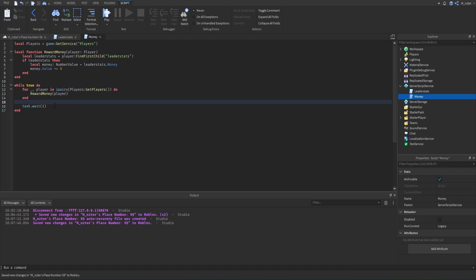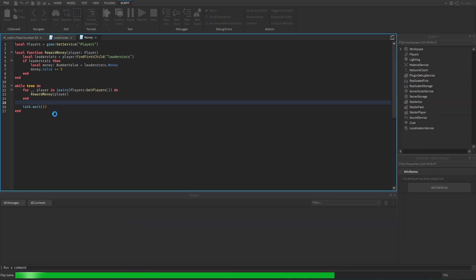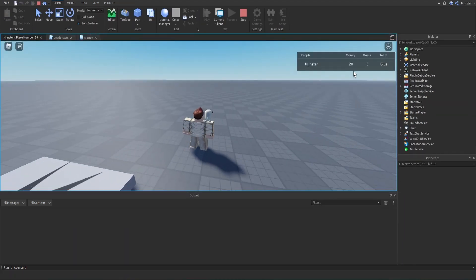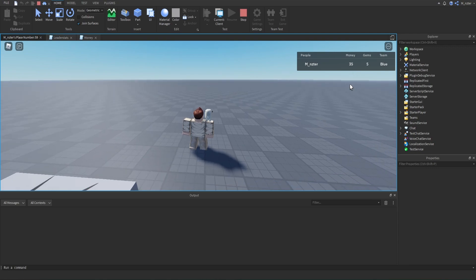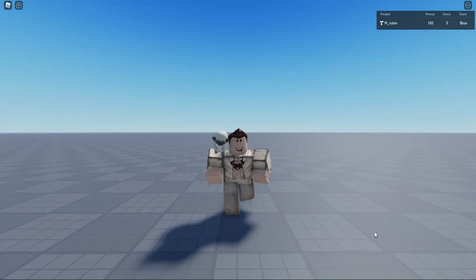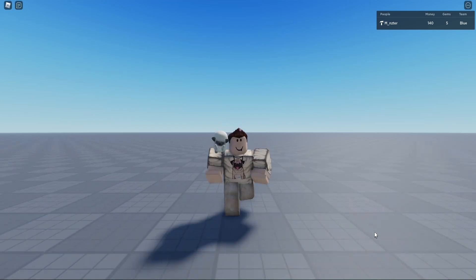Now we can start the game and see if this works. Upon starting it up, we can see that our money is increasing by five every single second. So now you know how to create leaderstats for a player and also how to modify their leaderstats to increase or decrease their values.